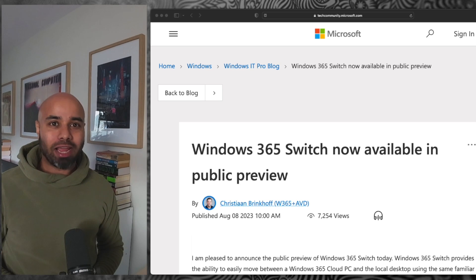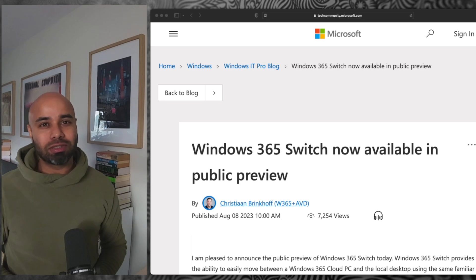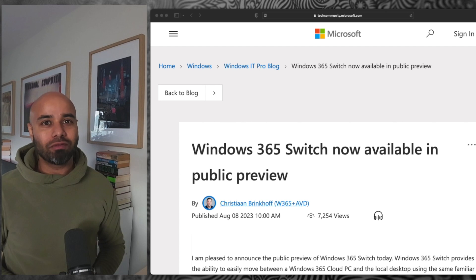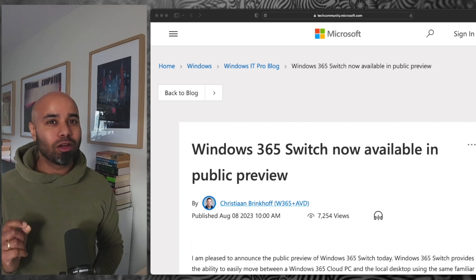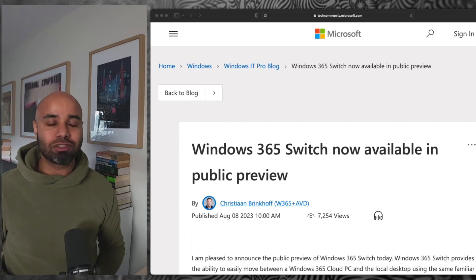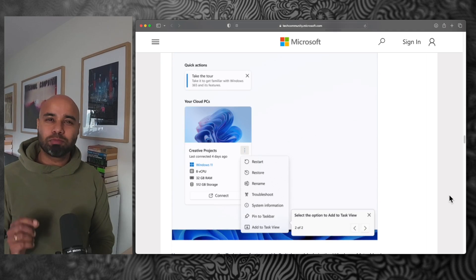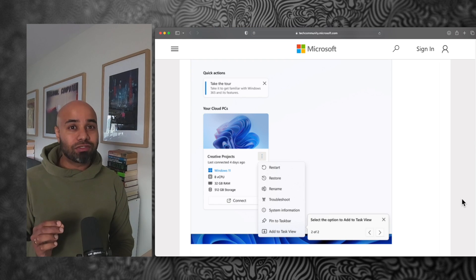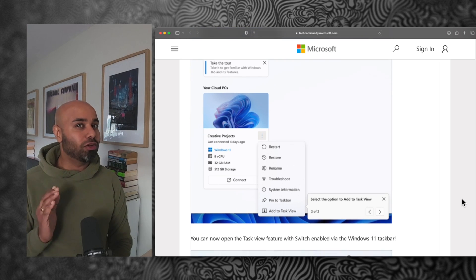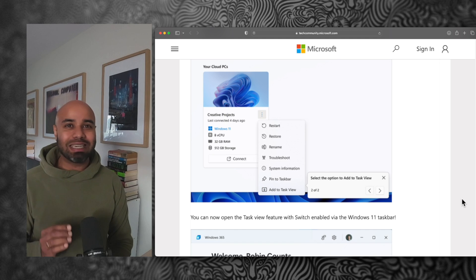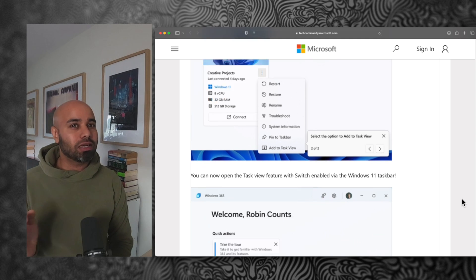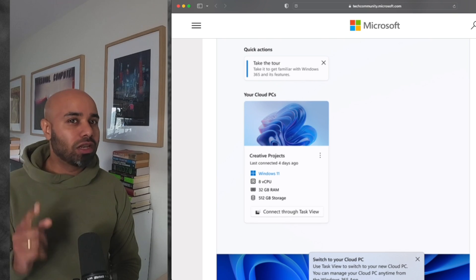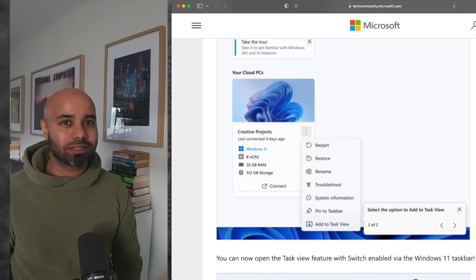You're watching episode number 8 of Windows 365 Masterclass. In this episode, we're going to learn how to configure Windows 365 Switch. This feature is particularly good for BYOD scenarios. It allows you to switch between your physical PC and your cloud PC using the Windows Task View switcher. So let's go and learn how to configure this.